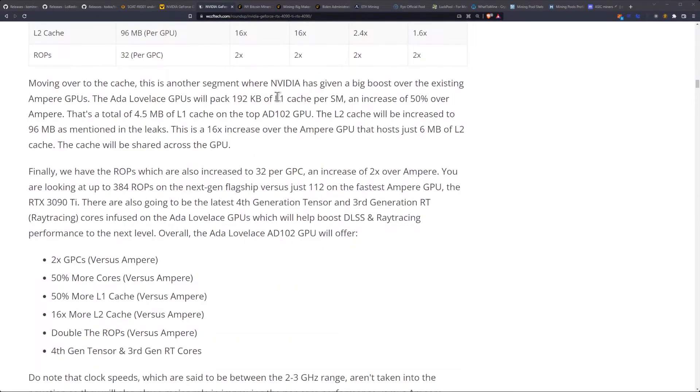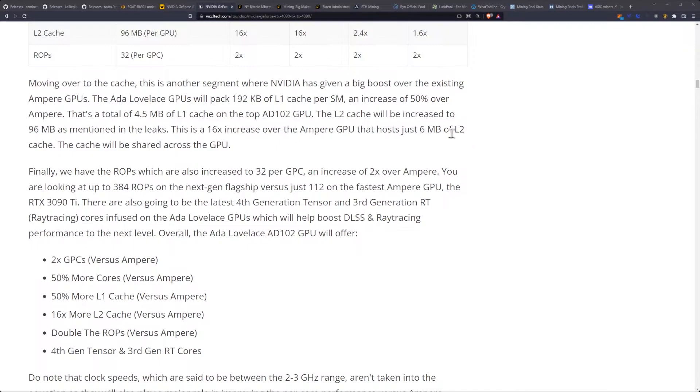Moving over to the cache, this is another segment where NVIDIA has given a big boost over the existing Ampere GPUs. The Ada Lovelace GPU will pack 192 kilobytes of L1 cache per SM, an increase of 50% over Ampere. Still way short compared to RX 7000 series, by the way.